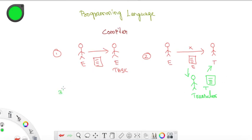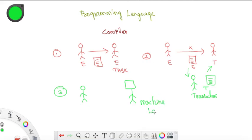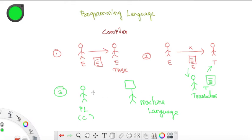This is the third scenario. If you look at the person, there is a machine. If you know a language that this machine understands, you can communicate in machine language. If you communicate directly with the machine, you can do the task. The instruction is in C language for this machine.